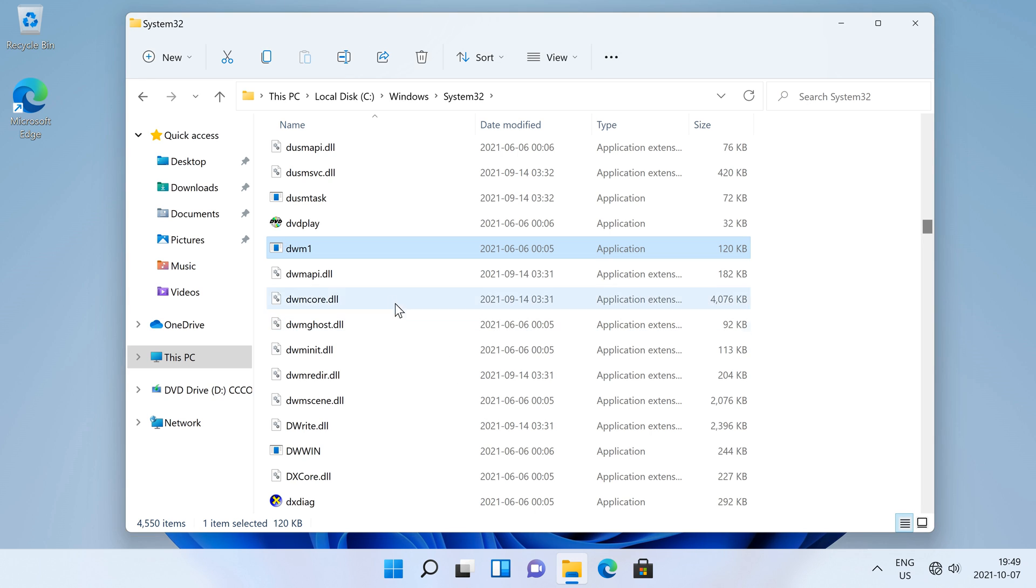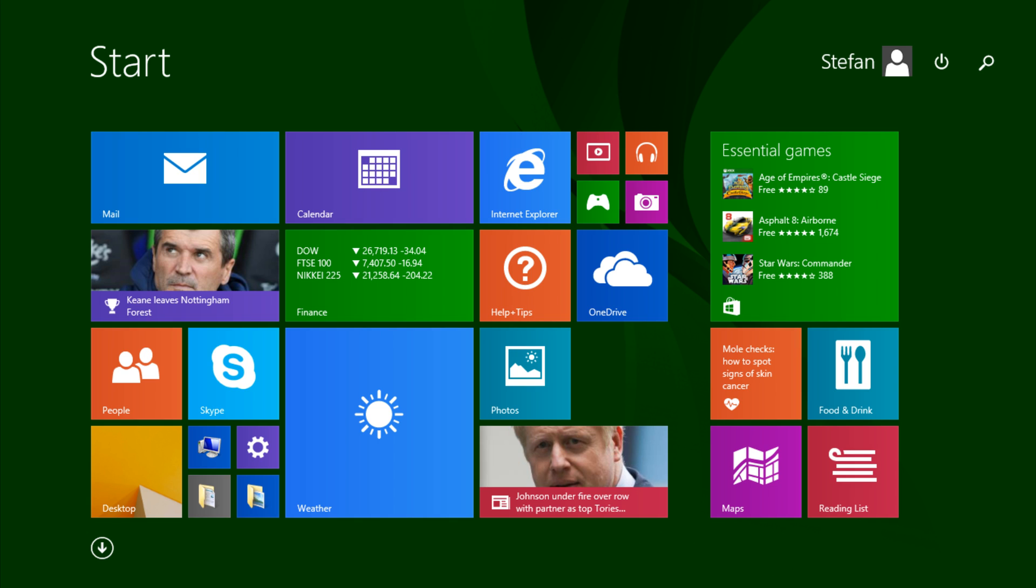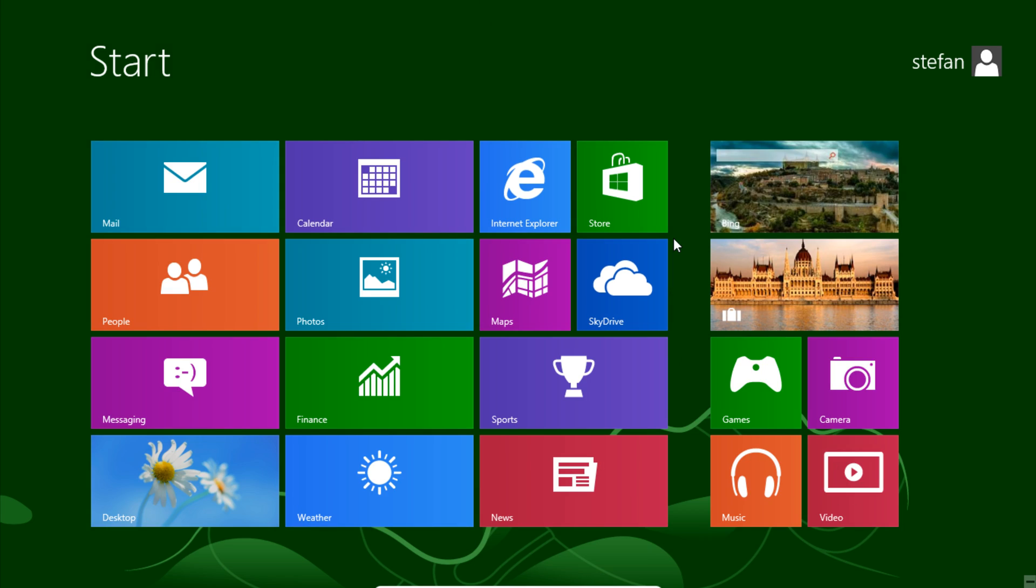The method that I just showed works on Windows 11, Windows 10, Windows 8.1 and Windows 8.